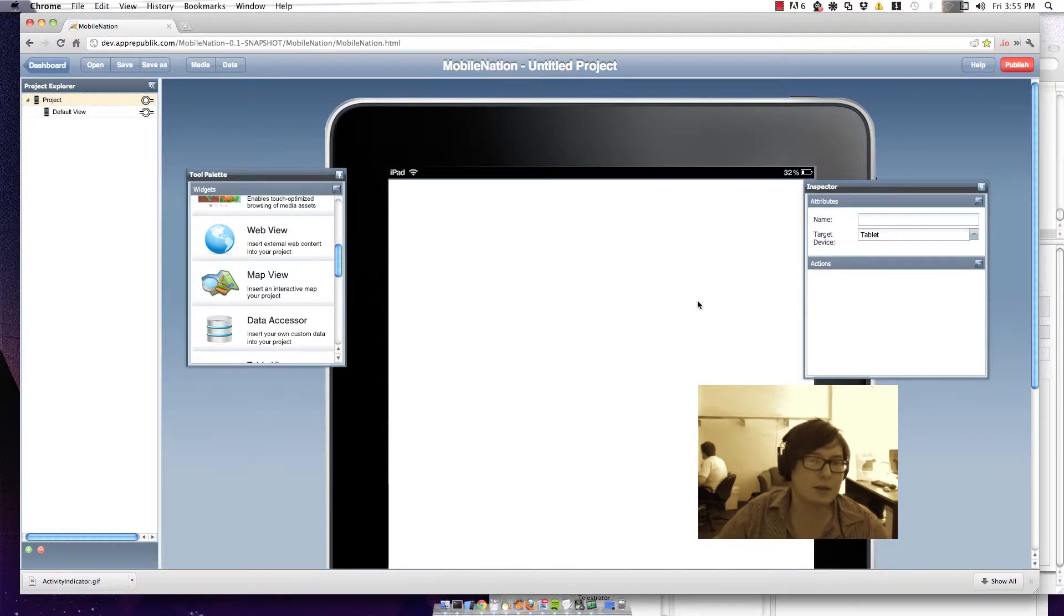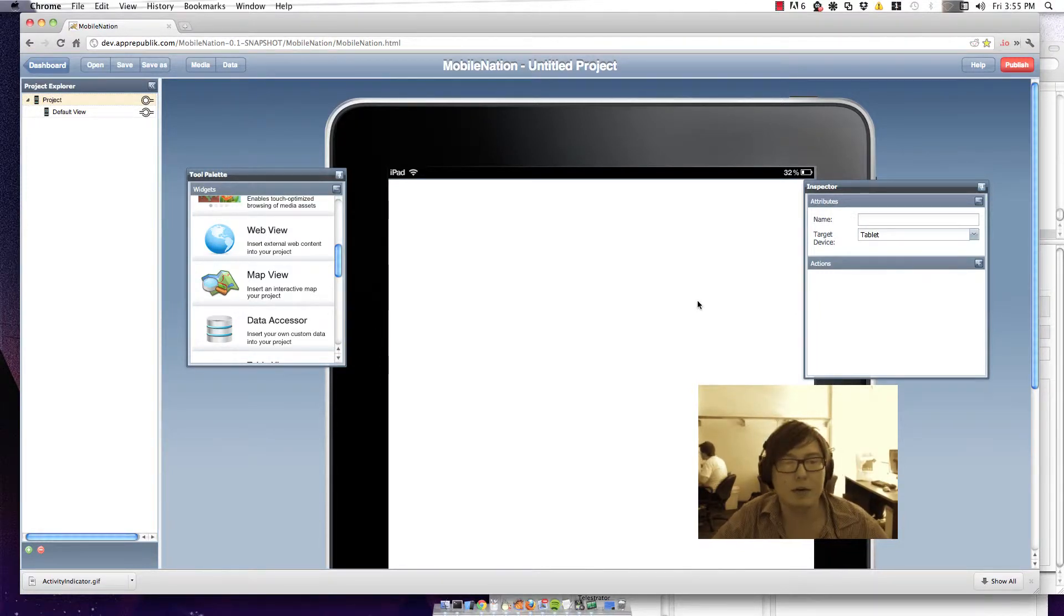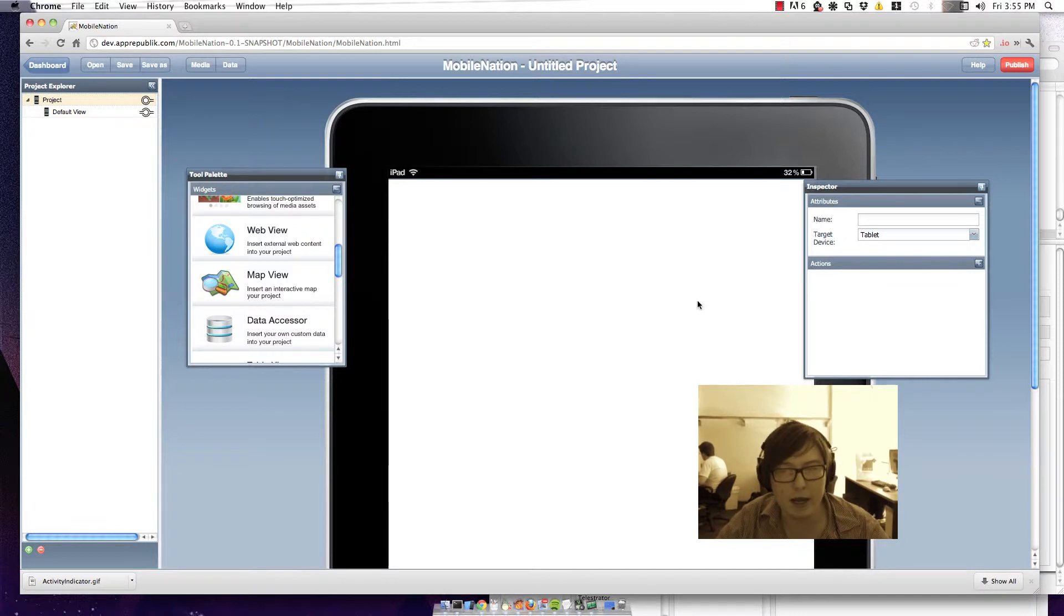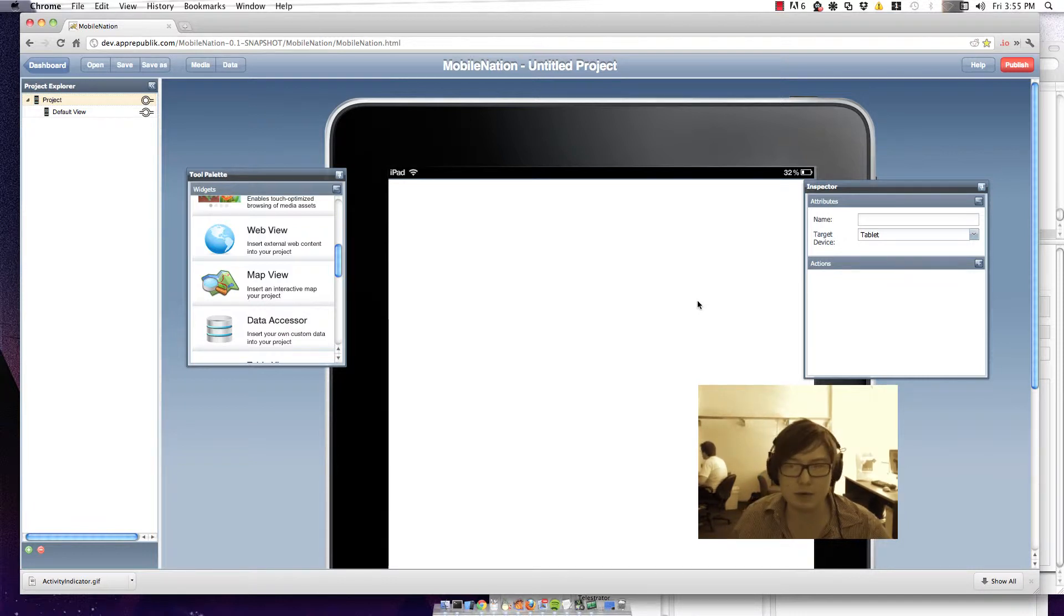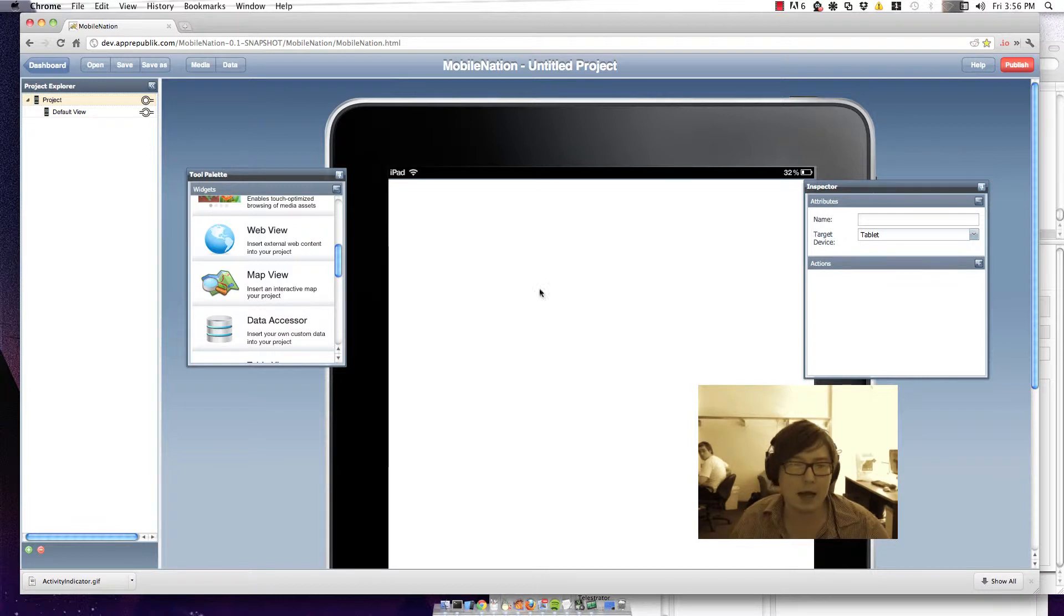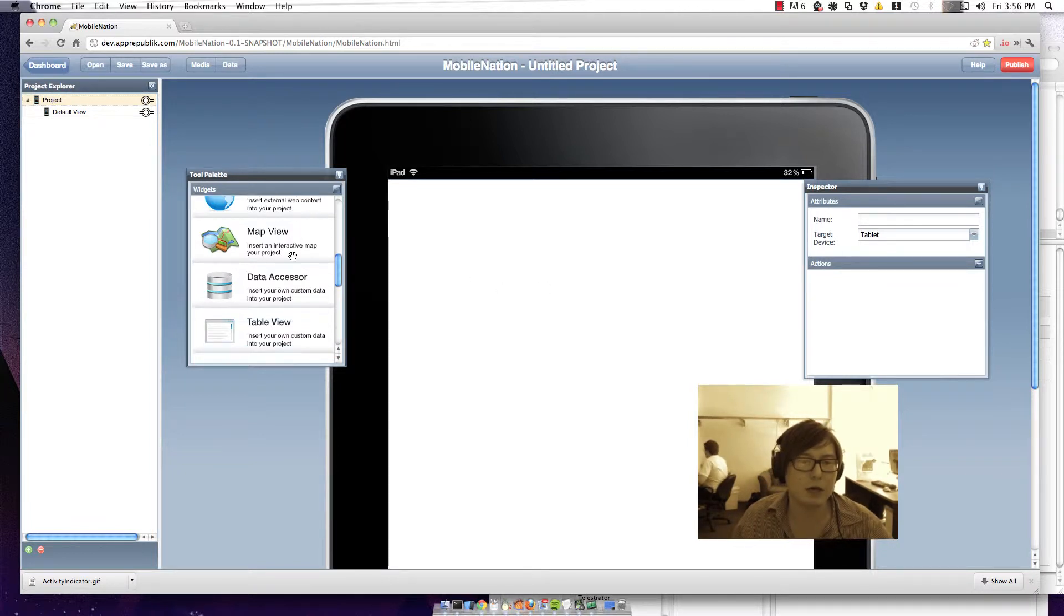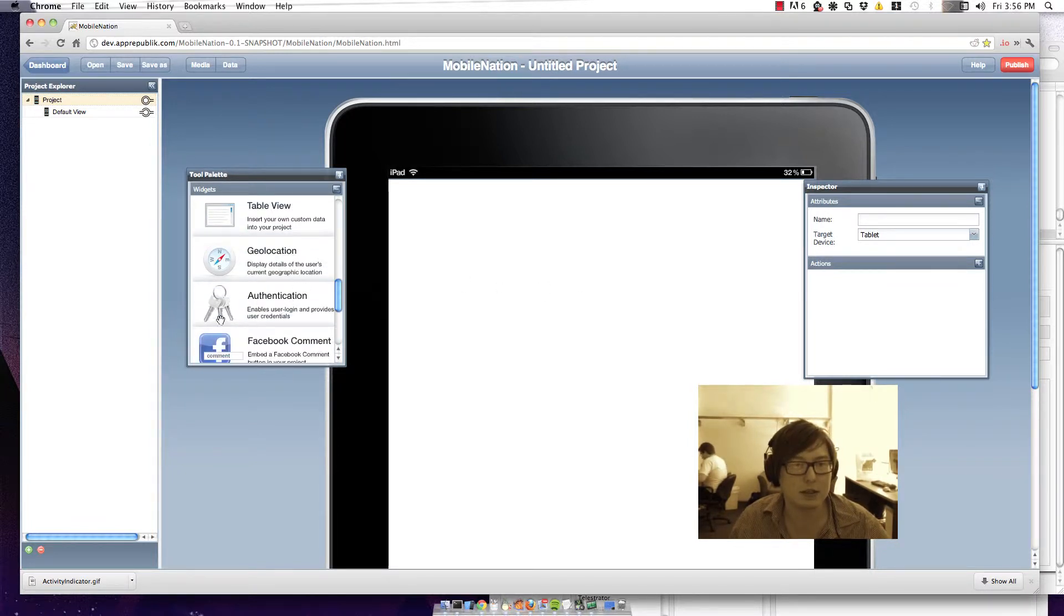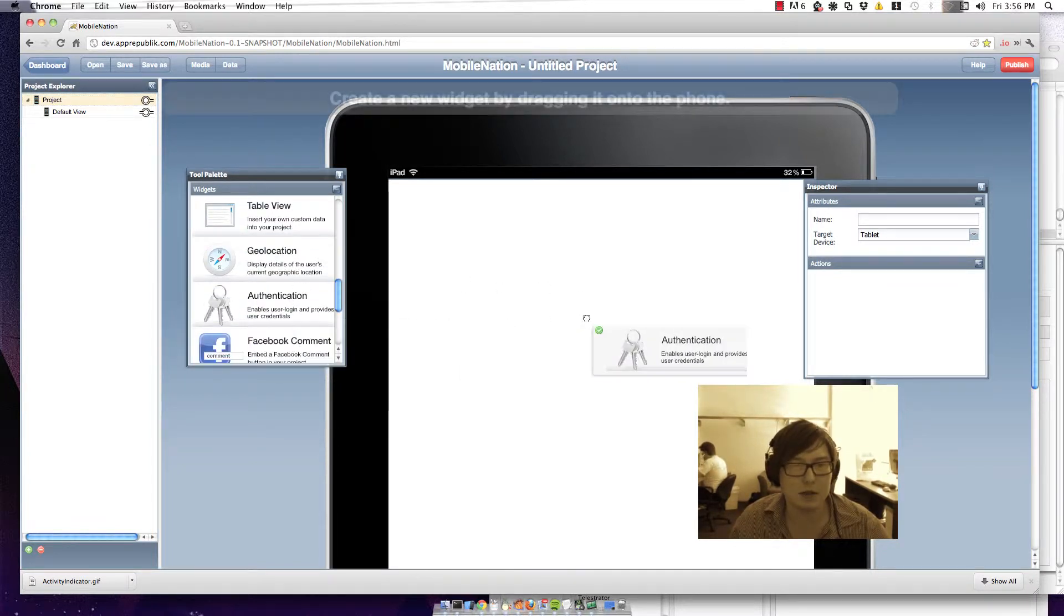In this demonstration I'm going to create a very simple tablet app that enables you to authenticate using LDAP. We've got our iPad stage ready and I'm just going to drop in an authentication widget.